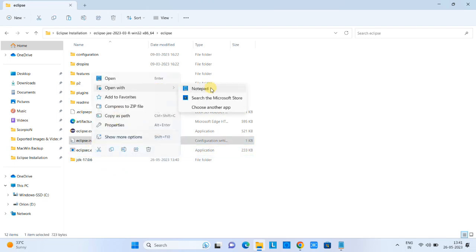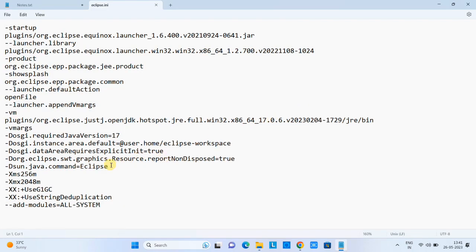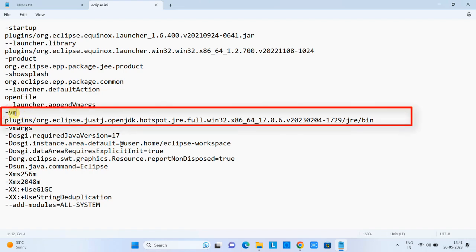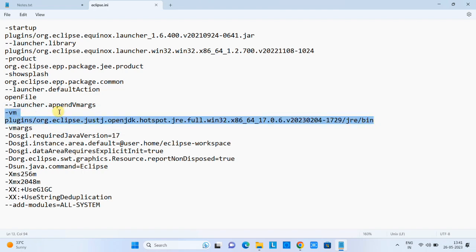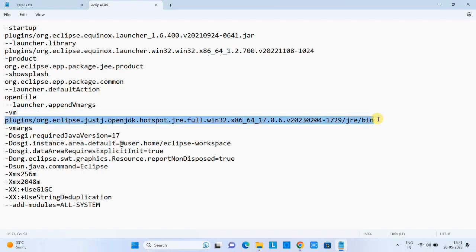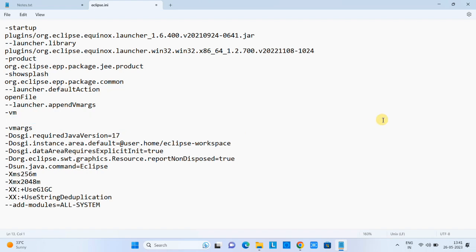Step three: we need to update the eclipse.ini file. Open the ini file in Notepad. Look for the '-vm' argument — you can see it right here with its current value. Remove the existing value of the VM argument, which points to a different path, and delete it.